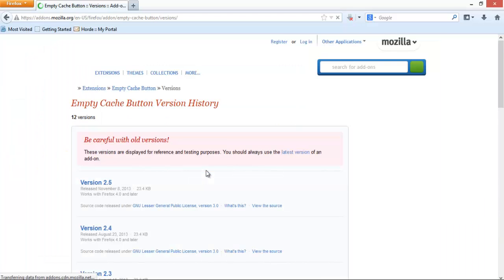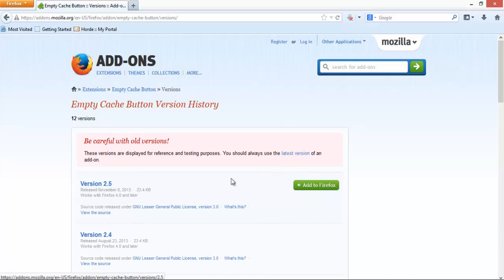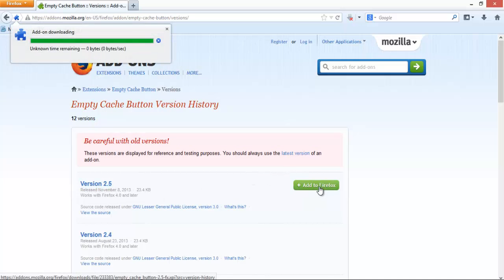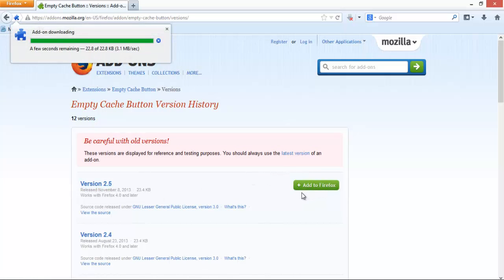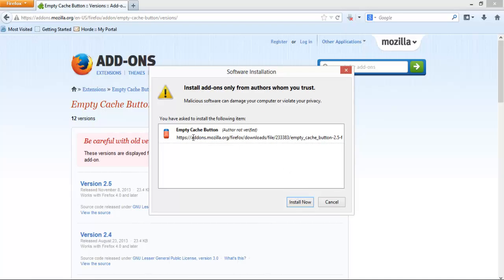Select the newest version and click the green button Add to Firefox. A pop-up will ask you to confirm you want to add this tool. Click on Install Now.